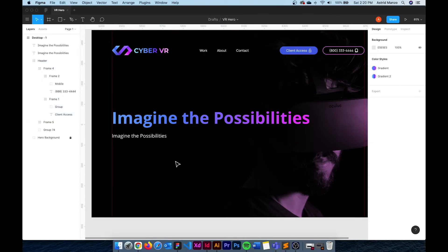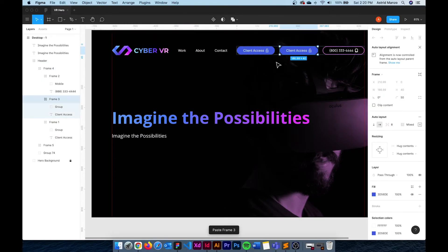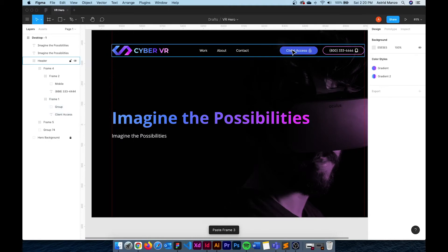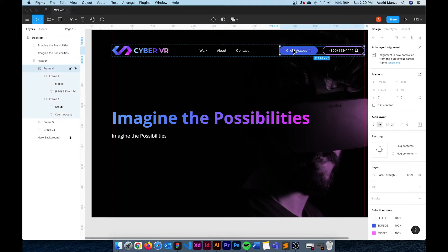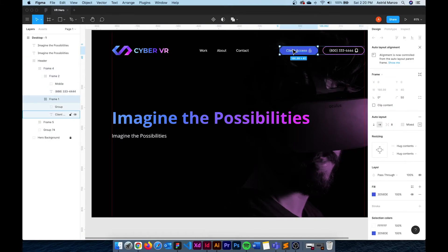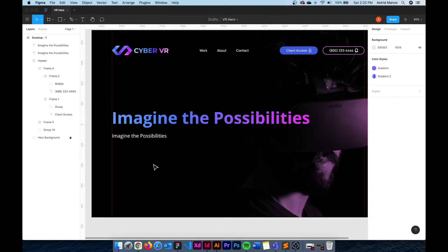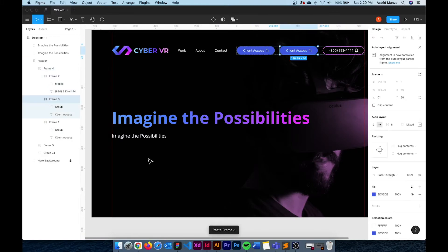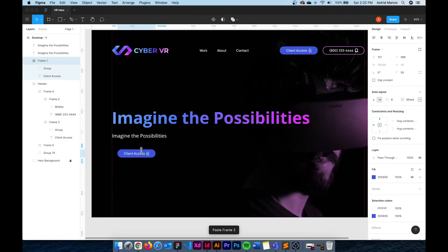The last element of our hero is going to be a CTA button. So again instead of creating a new one I'm just going to duplicate this one from the header and paste it right below the h2.